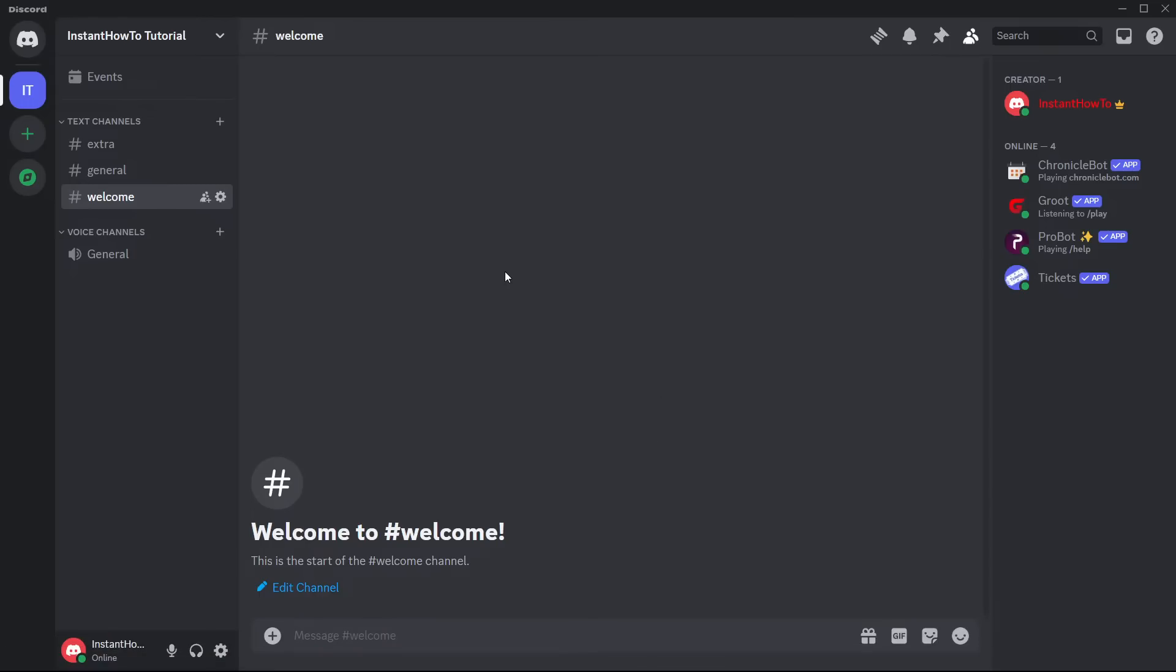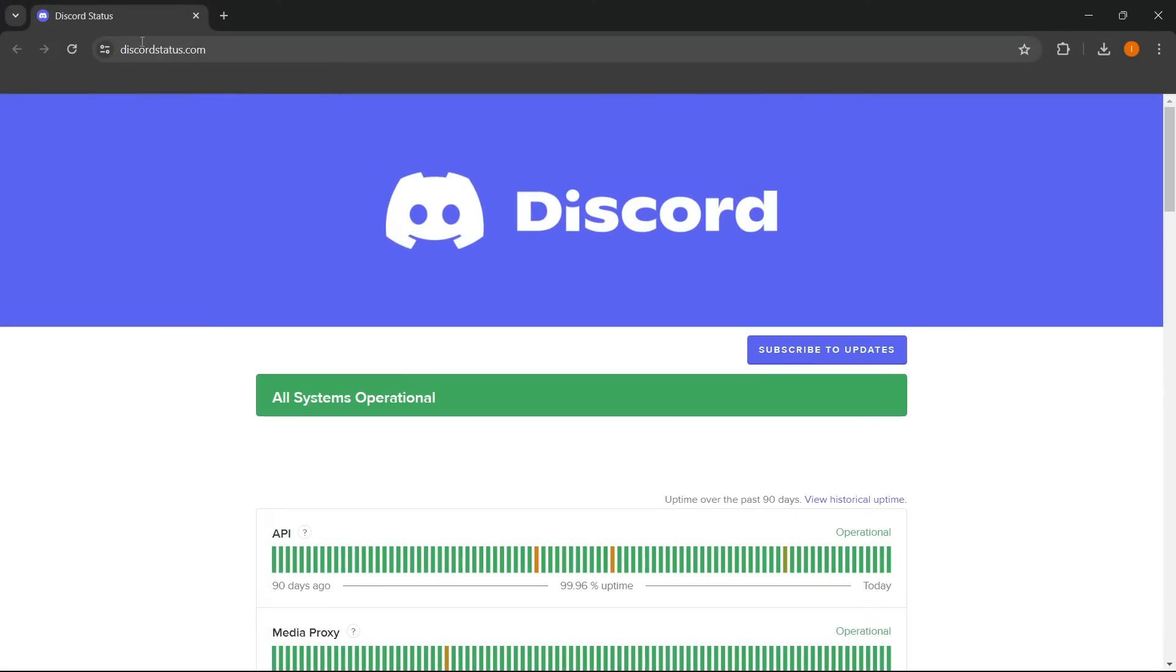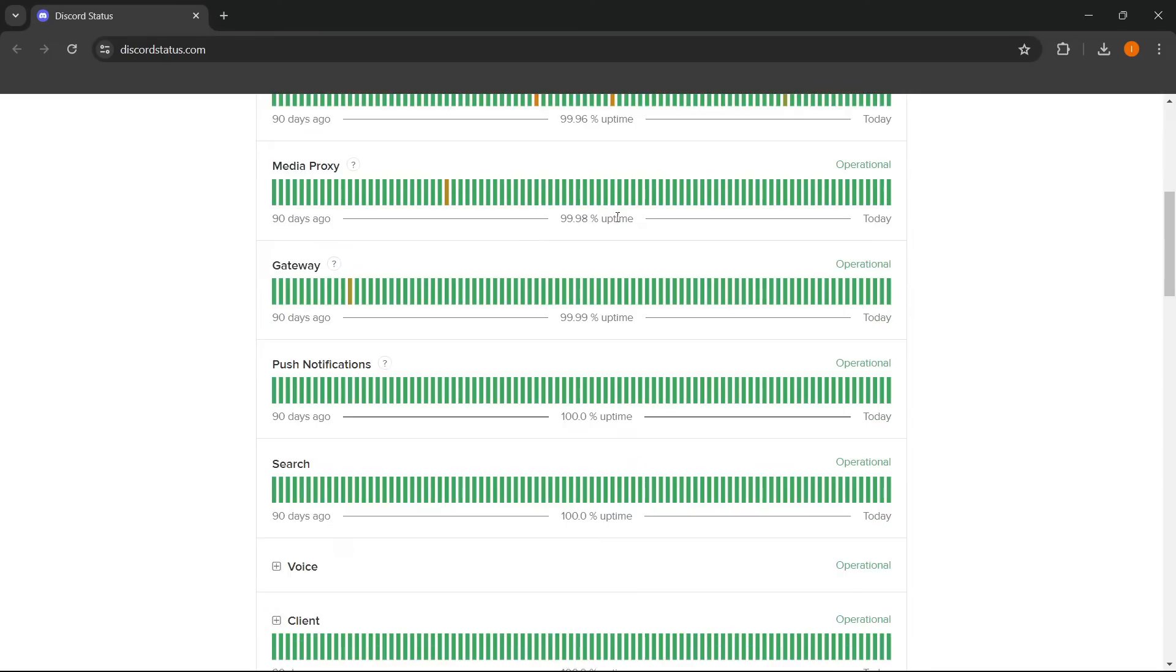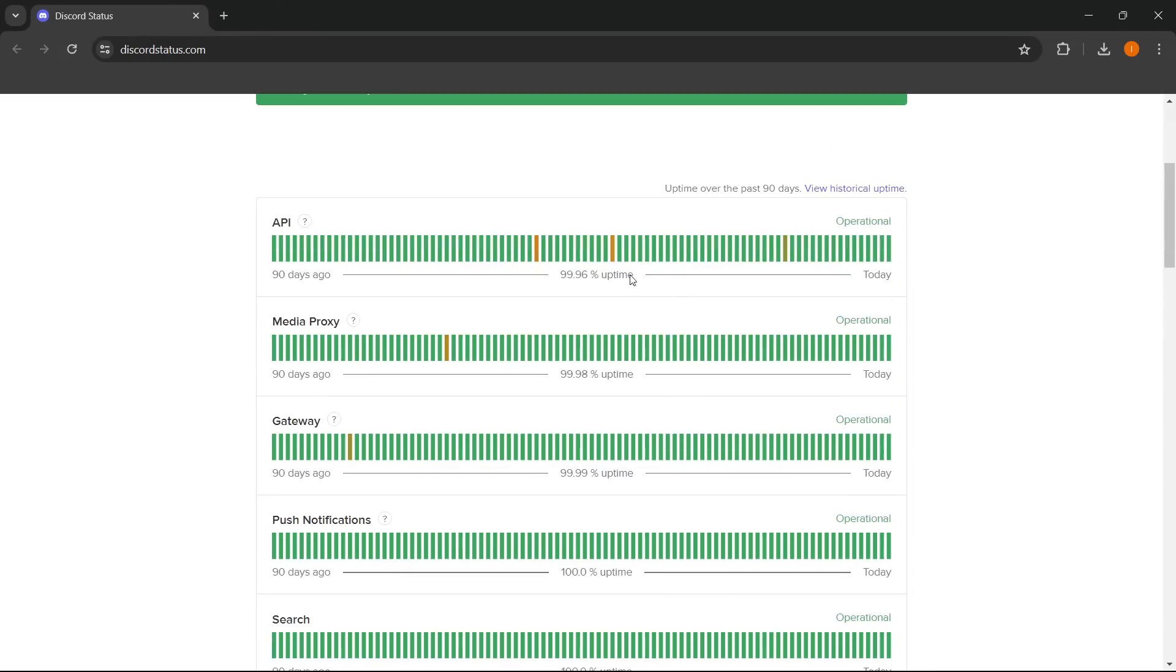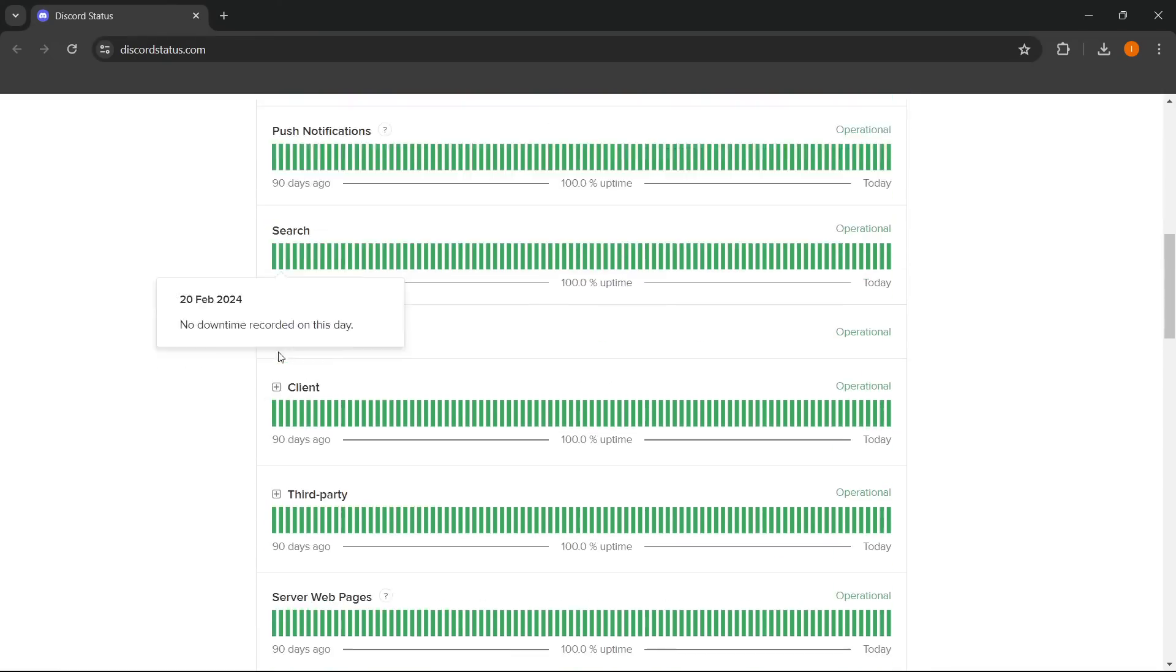The second thing you want to do is check Discord status. So you want to look if Discord servers are down. The way you do this is by going to discordstatus.com and then seeing over here if it says all systems are operational. If it doesn't say that and there's some red on here and maybe a lot of yellow or orange, you can scroll around and see.